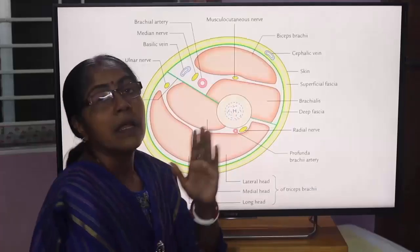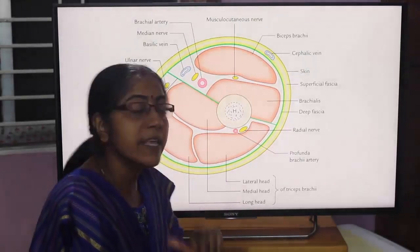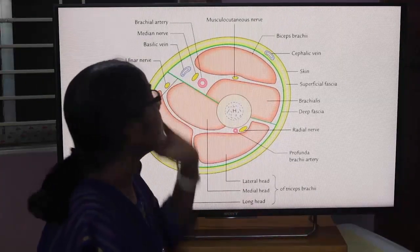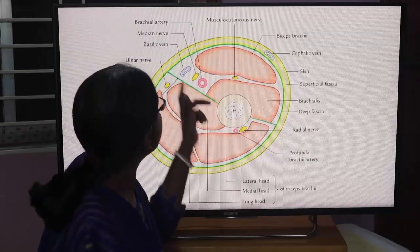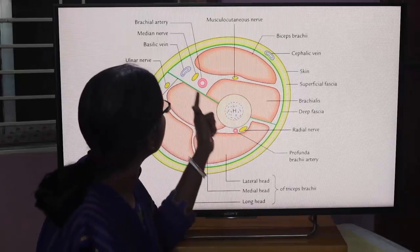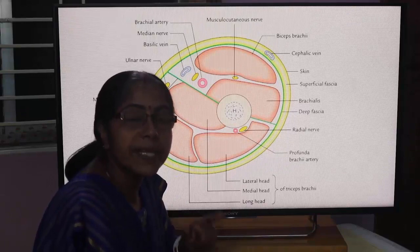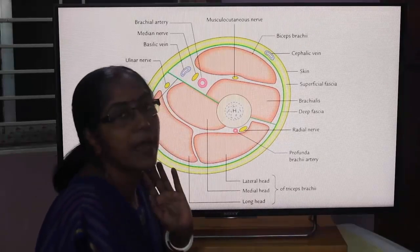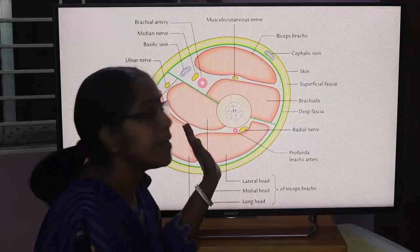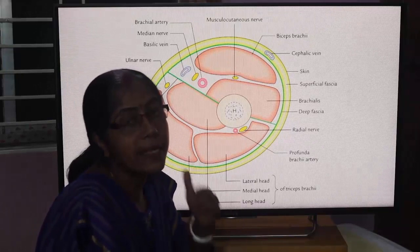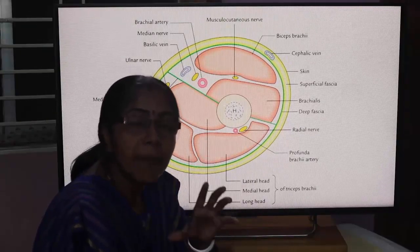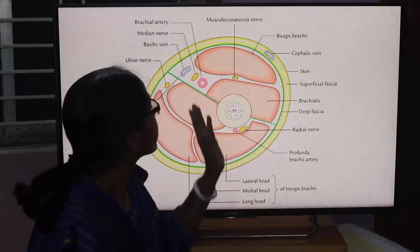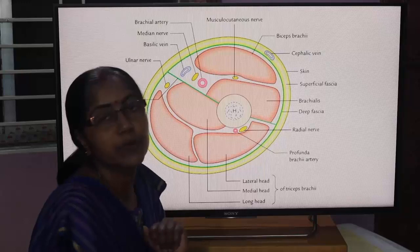The deep fascia encloses the arm like a sleeve. From this deep fascia, two fascial septa — the medial and lateral intermuscular septum — extend inwards and are attached to the medial and lateral supracondylar regions of the humerus. The deep fascia and these two fascial septa divide the arm into anterior and posterior compartments.